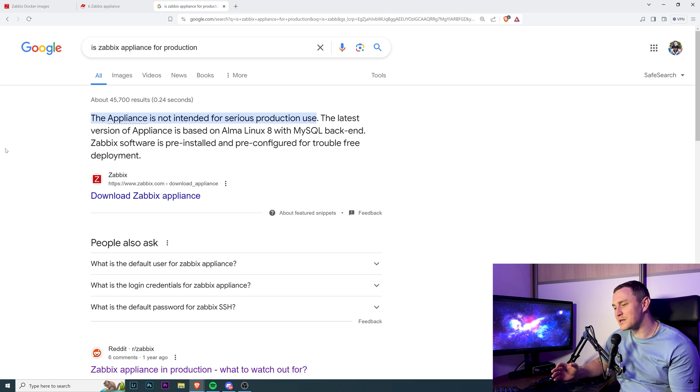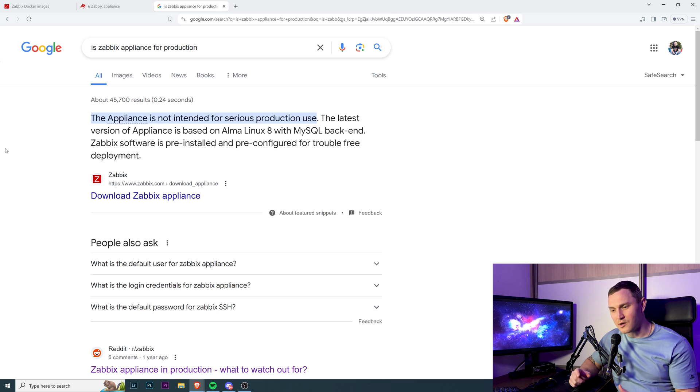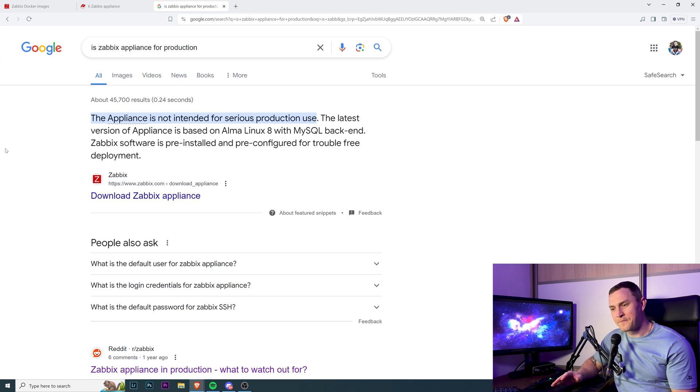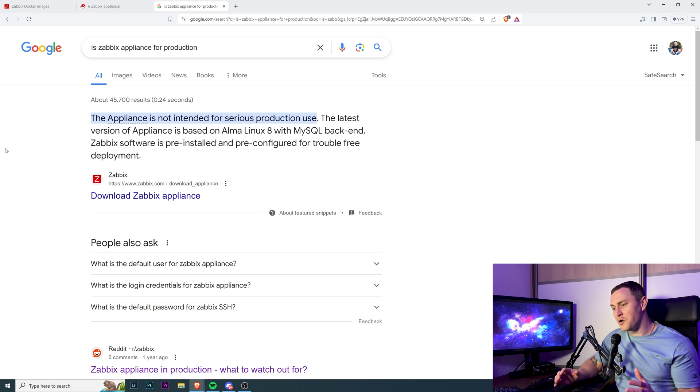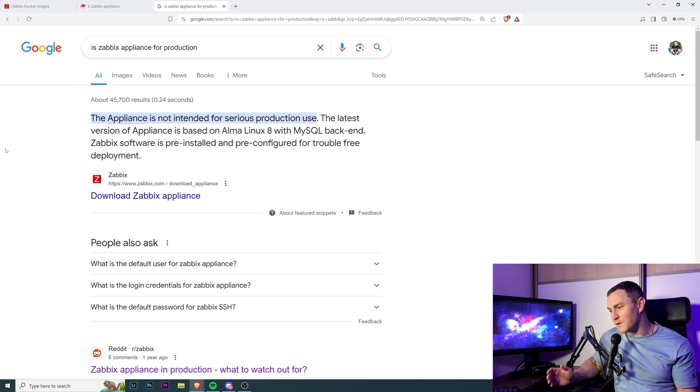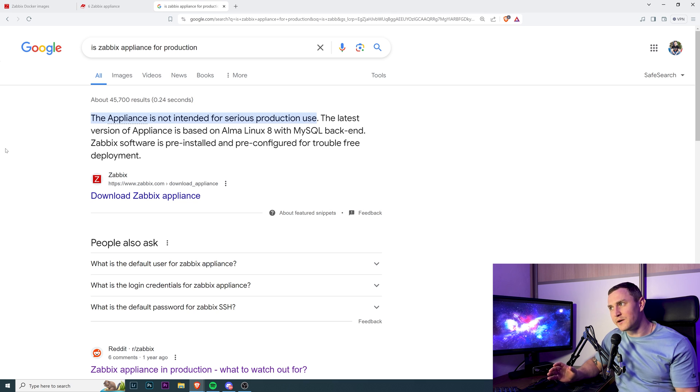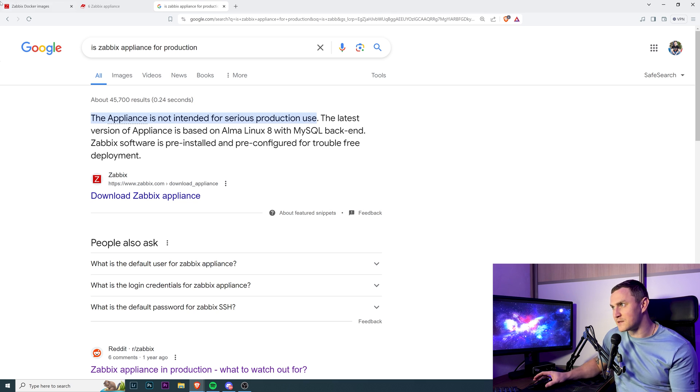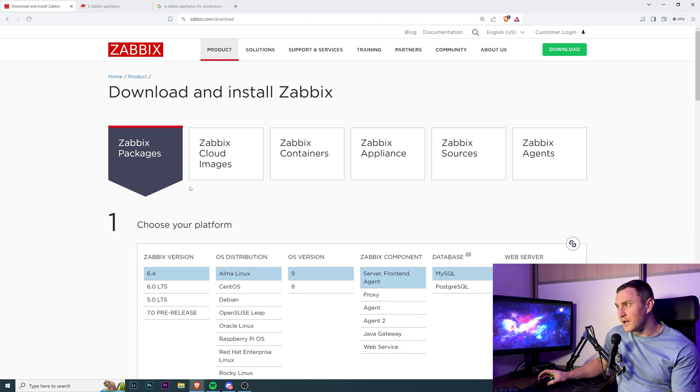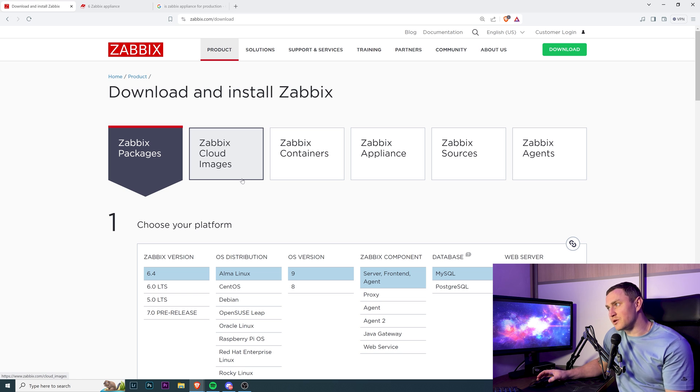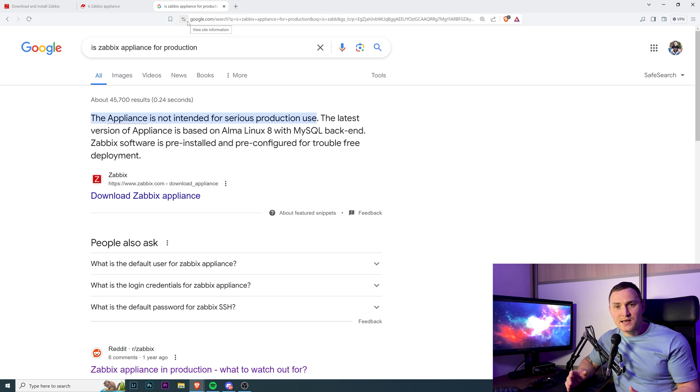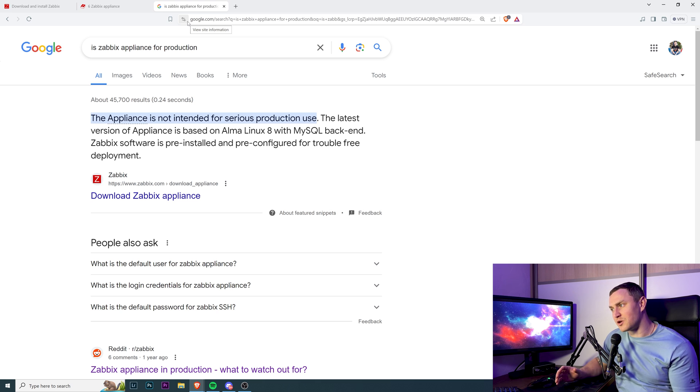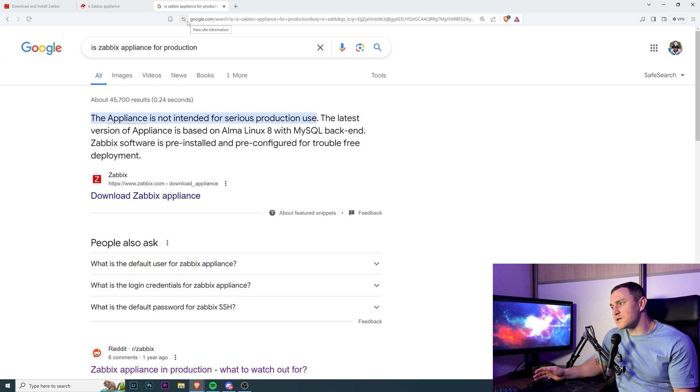Is it ready for not serious production use? What does that even mean? Because essentially there's just one release of Zabbix. There's no enterprise version, no community edition, no limited functionality, no free or paid versions. There's just one Zabbix. Whenever you install it, no matter if you do it through packages, cloud images, containers, or download appliance, it's still the same Zabbix.